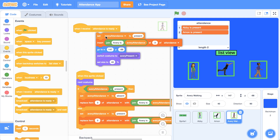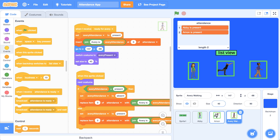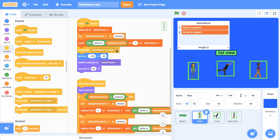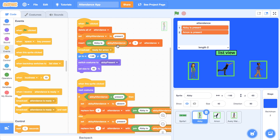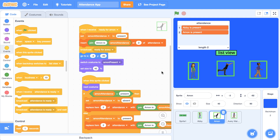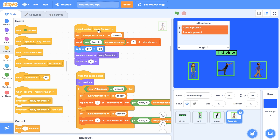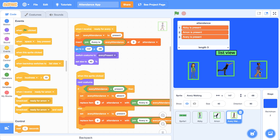What we can do is once Amon has added his sentence to the list, we broadcast another message: 'ready for Avery.' Then in Avery's sprite, instead of receiving 'attendance is ready,' we change it to 'when I receive ready for Avery.' I also want to rename Abby's broadcast from 'attendance is ready' to 'ready for Amon,' and in Amon's sprite change it from 'attendance is ready' to 'ready for Amon.' After we insert Amon into the list, we broadcast 'ready for Avery,' and Avery is waiting for that to happen. I click on the green flag — it works. I click on the sprites to mark them absent, and all of them update in the list. I make them present again — they all look good.